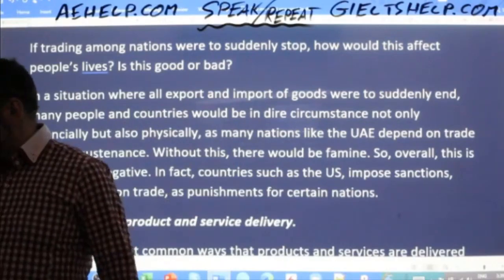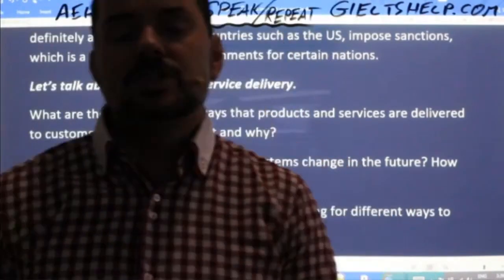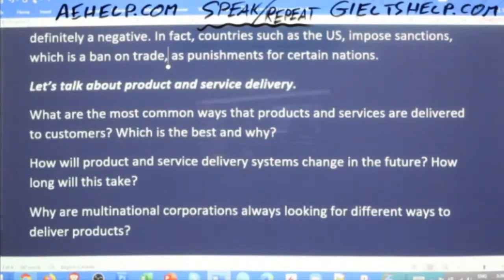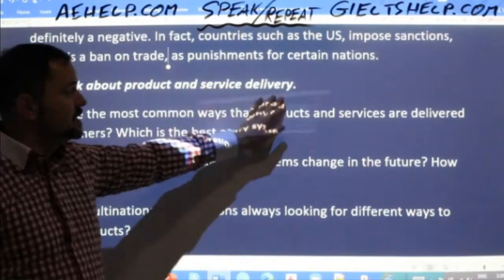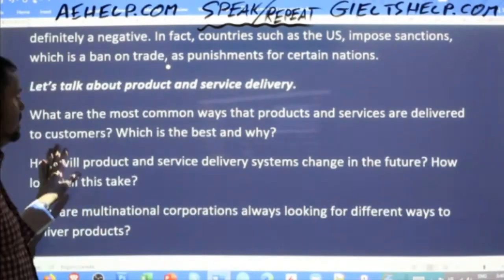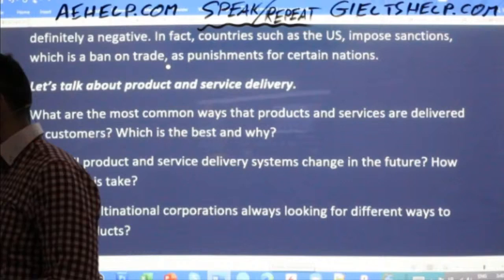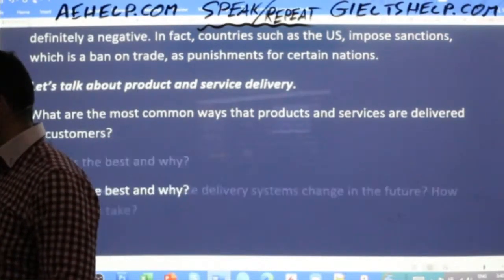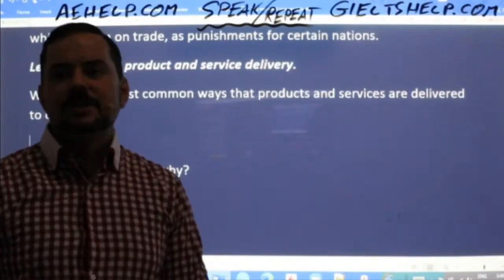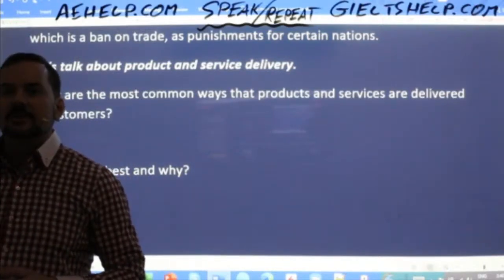As long as you're doing well, the examiner will continue with more questions — a sign of good fluency. They may introduce a related topic like product and service delivery. Question: 'What are the most common ways that products and services are delivered to customers?' Give a full sentence answer. Remember: 'common ways' is plural, so mention at least two or three different methods.